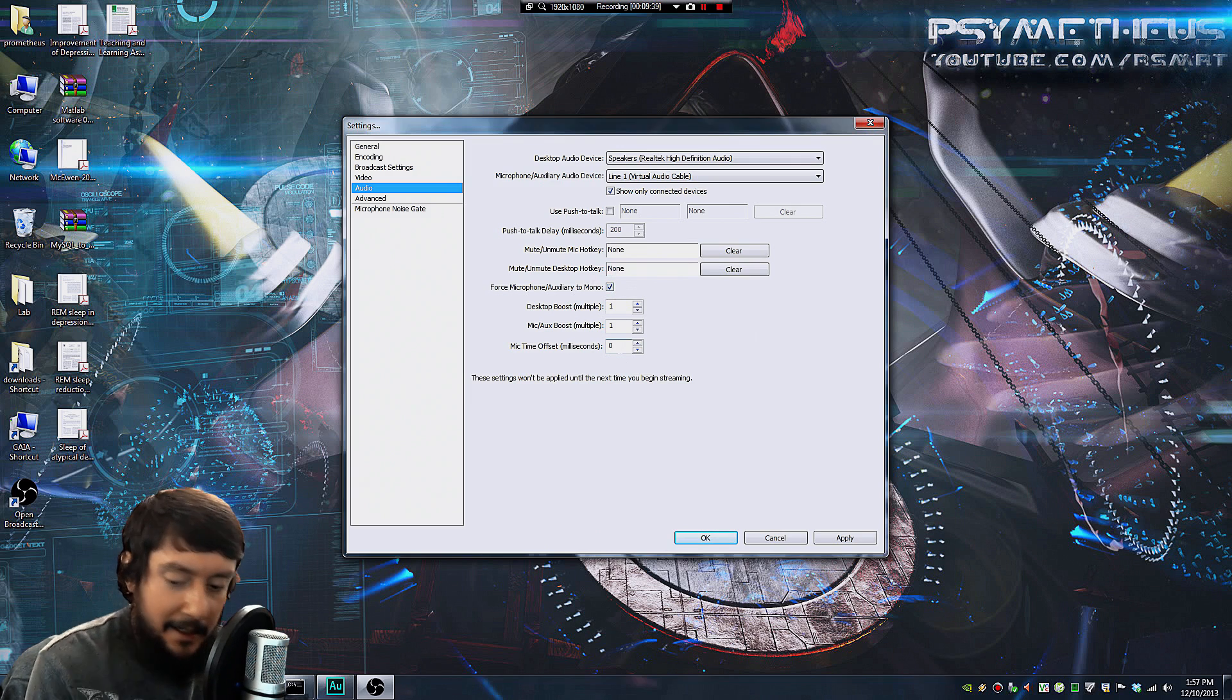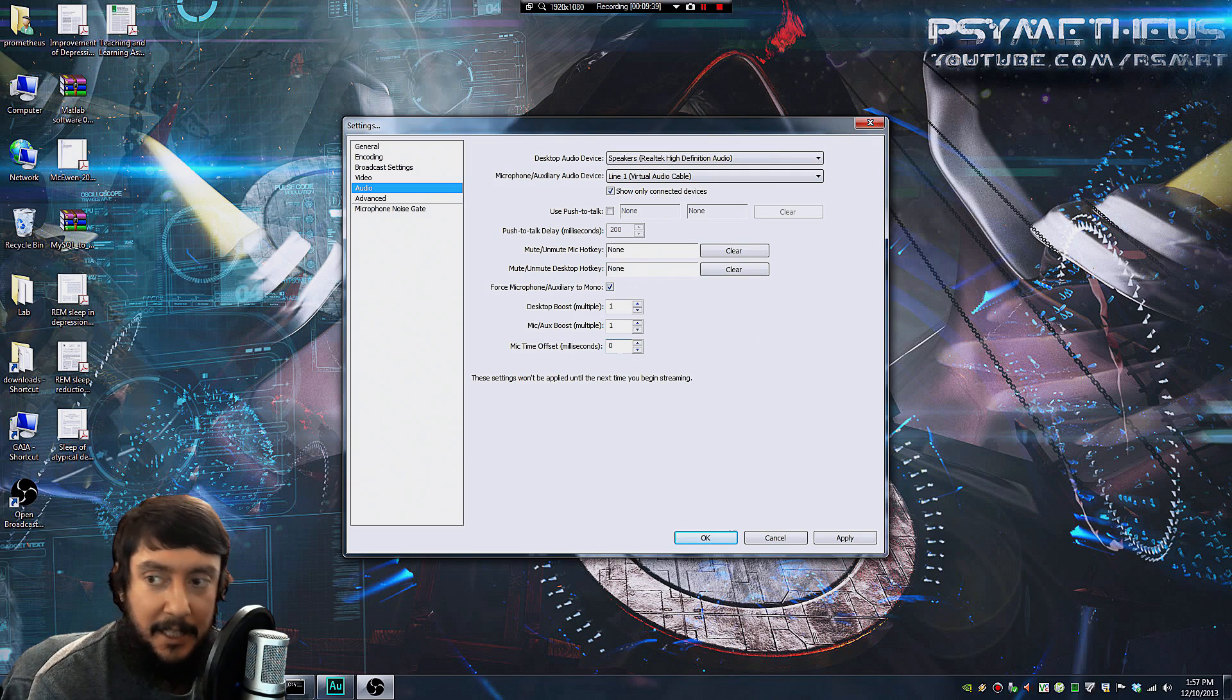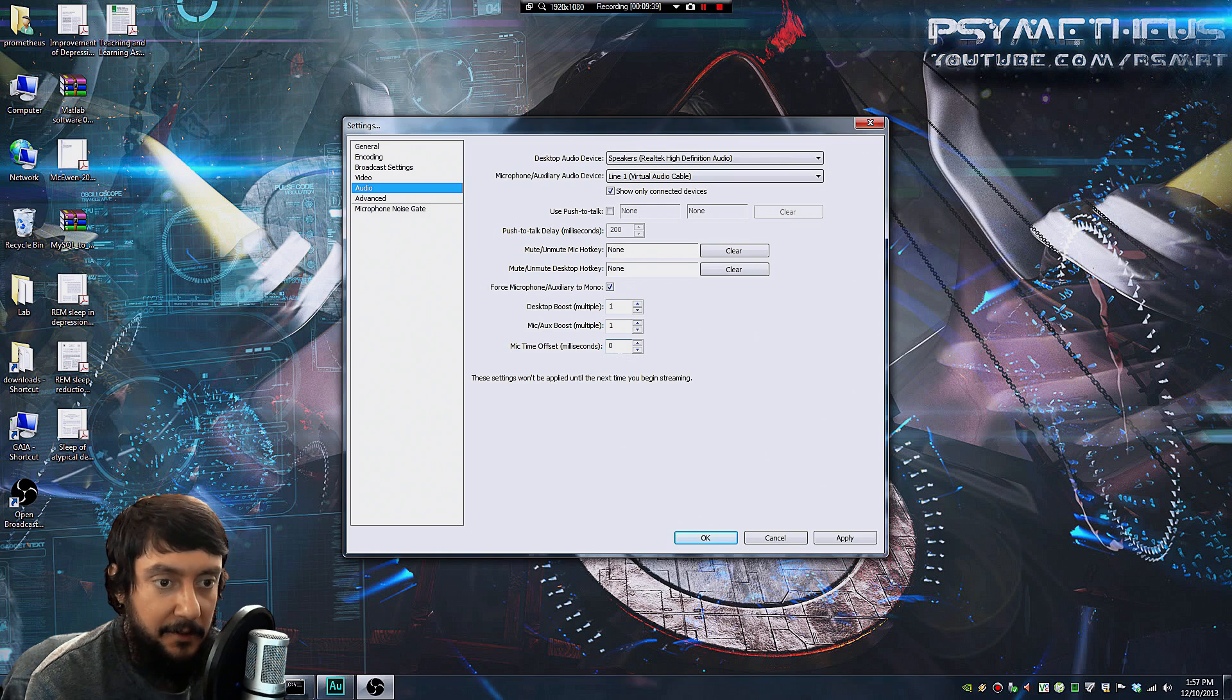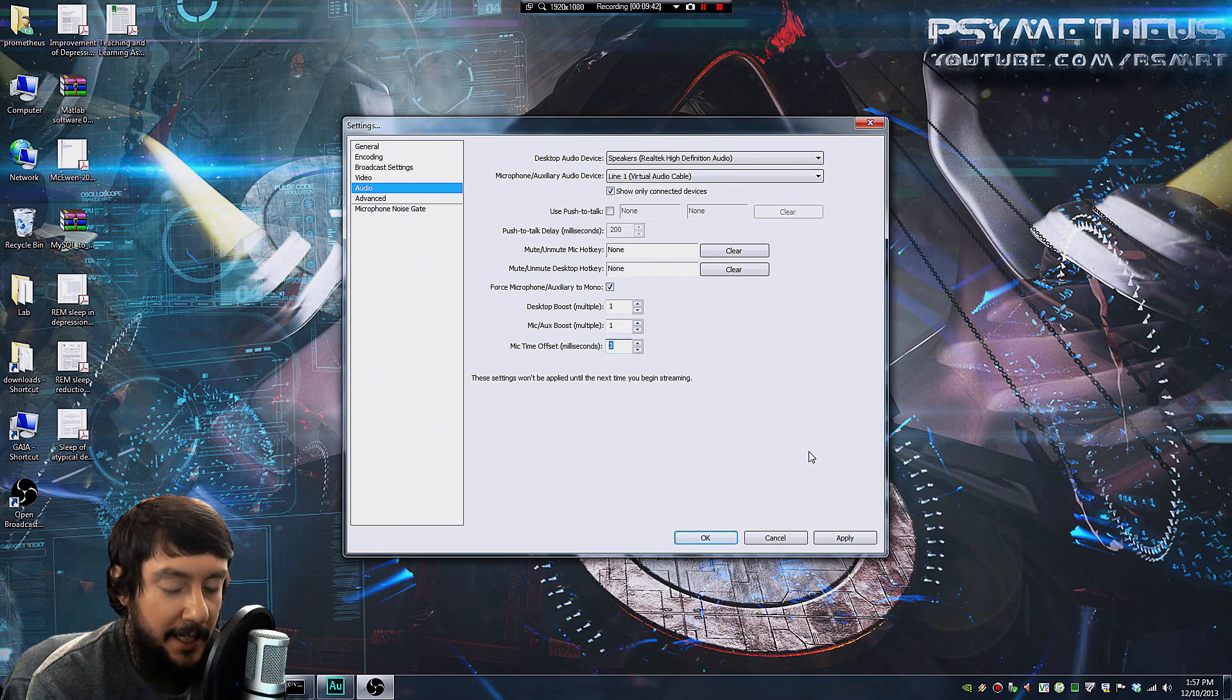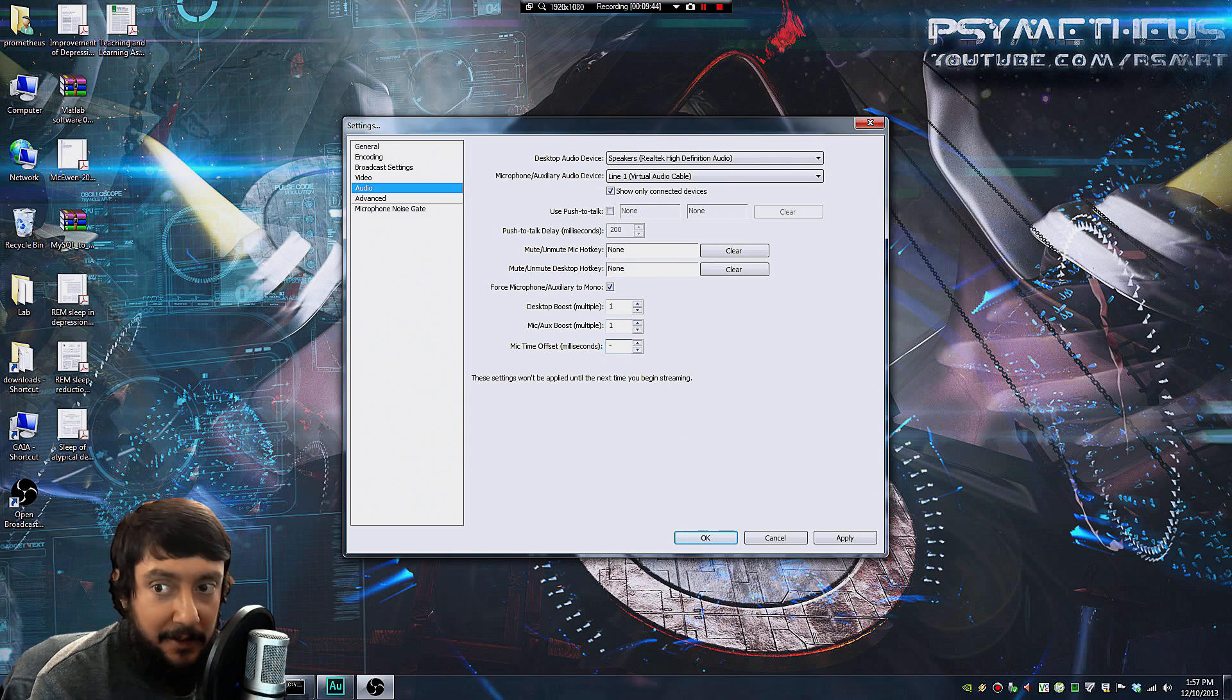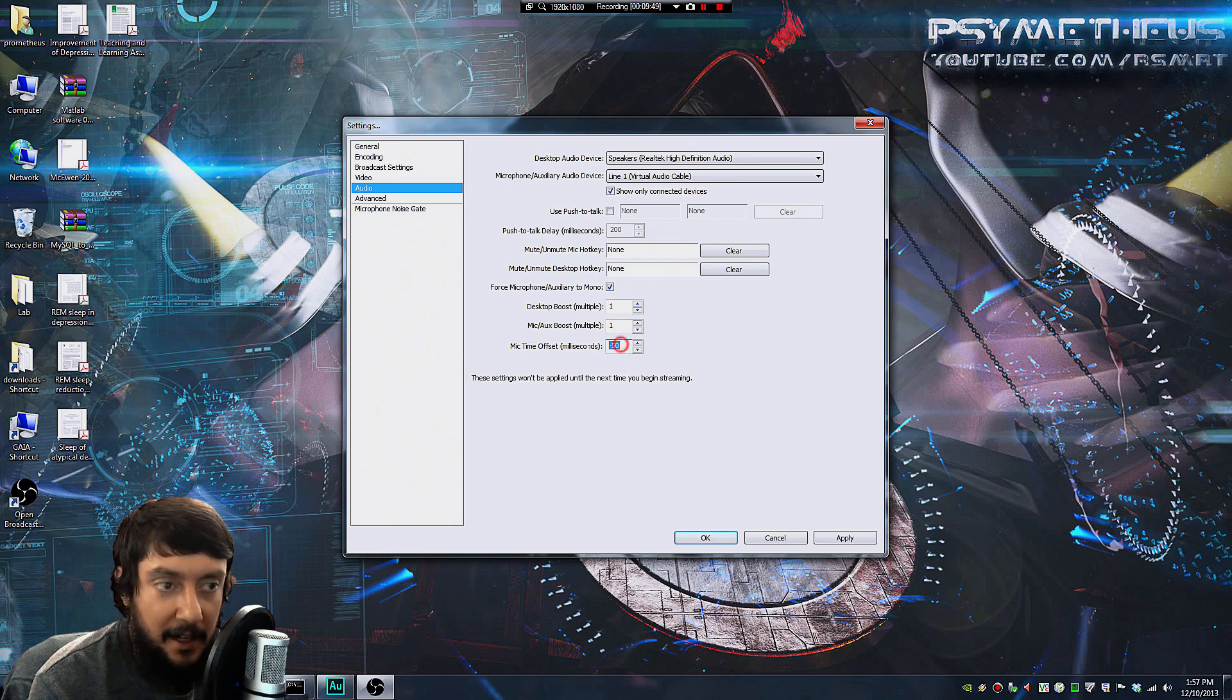So here's an advanced technique. This is completely optional, but if you're experiencing some delay where your audio and your video are mismatched, you can offset the audio right here. You might try like negative 50, but don't touch it if you're not experiencing out of sync audio and video.